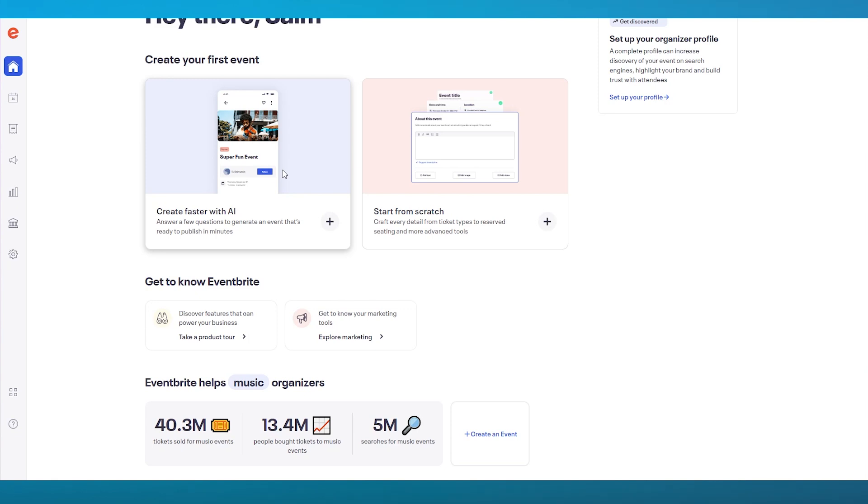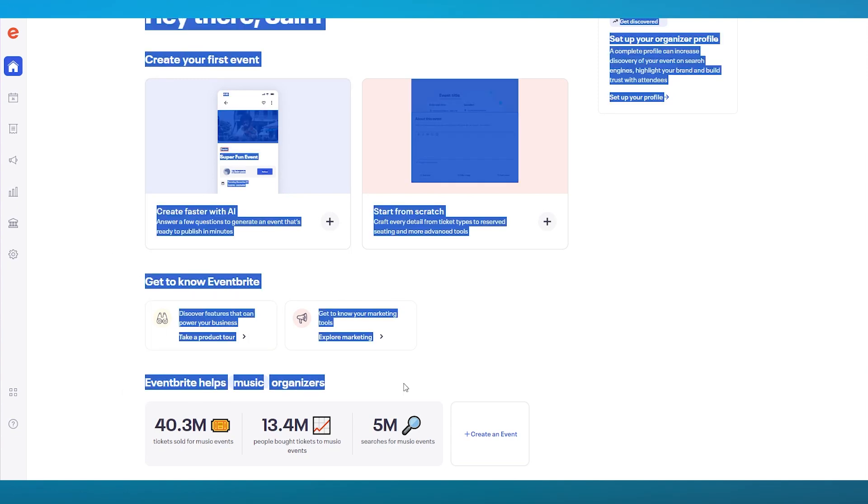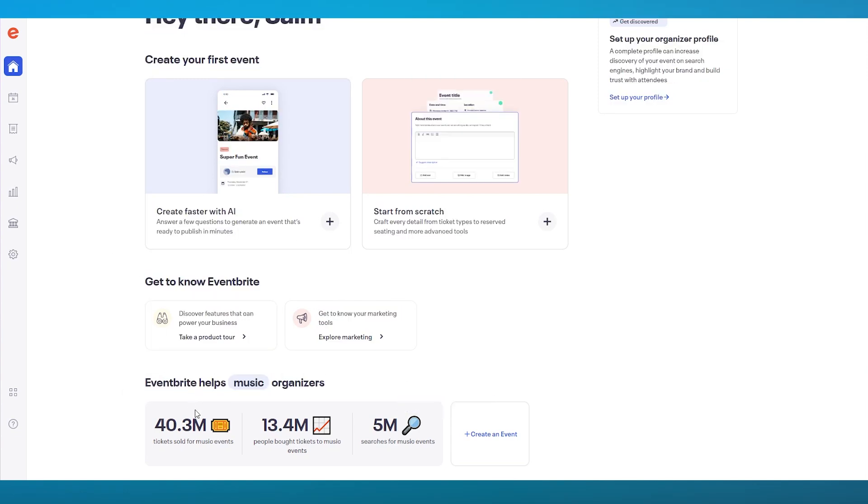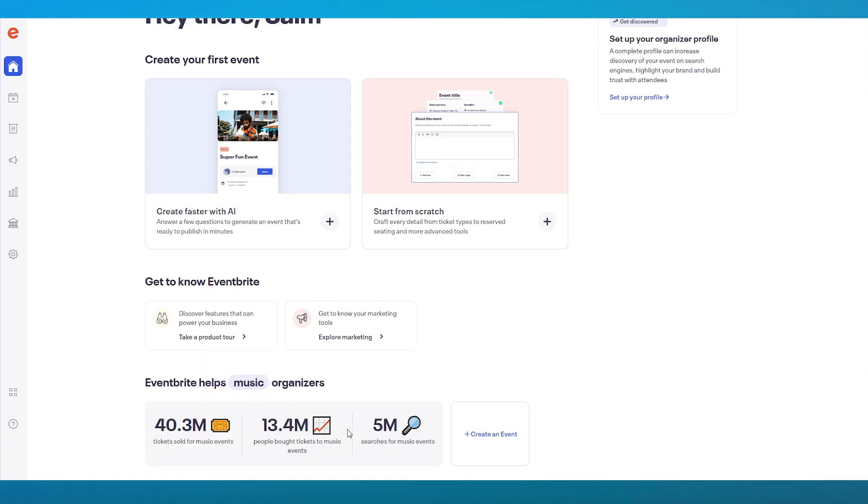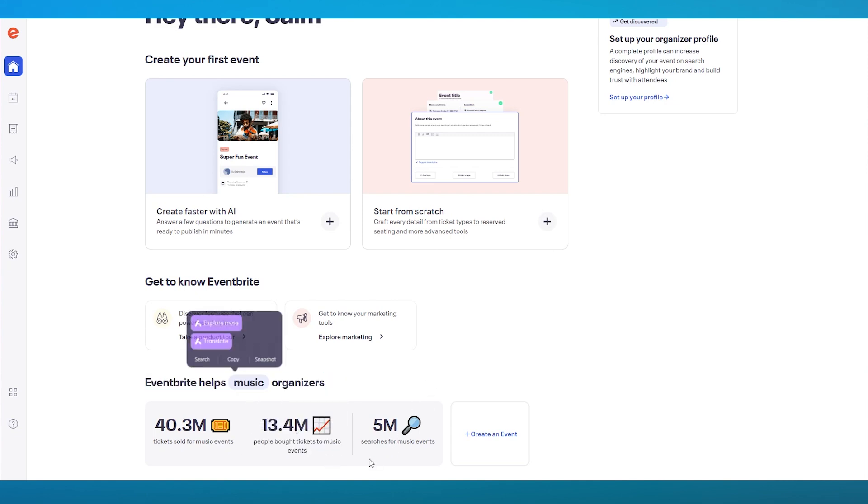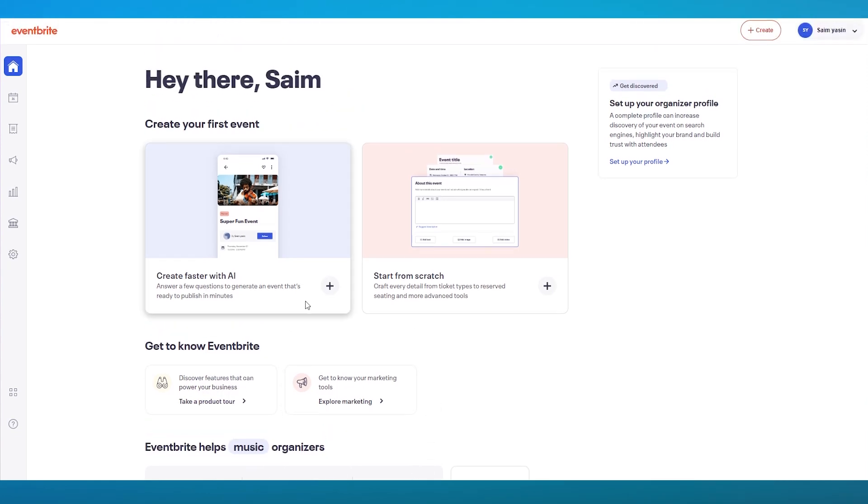Before that, let's work around our way in Eventbrite. Here it says these are the analytics of the music events. 40.3 million tickets sold for music events, 13.4 million people bought tickets, and 5 million searches for music events. So it's a pretty good niche. You can get a lot of buyouts and sales for this.